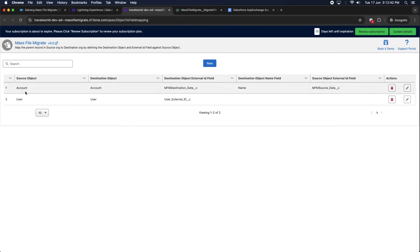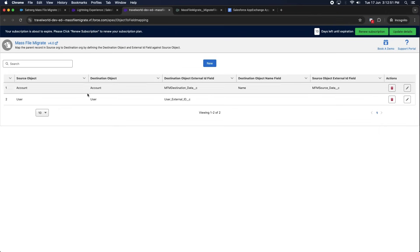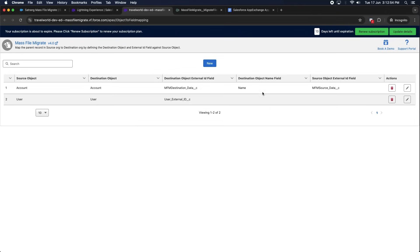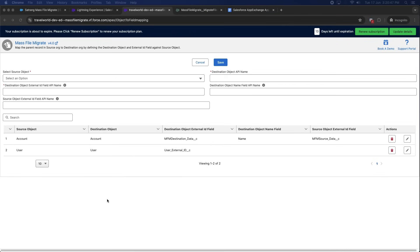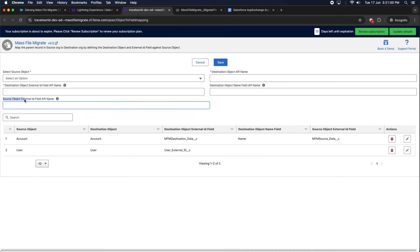The mapping between source and destination records can be established by using the field API name in the destination org that stores the legacy IDs from the source org, or by using fields in the source and destination org that share common unique identifiers. You can map other fields and objects by clicking the New button and entering the source object, destination object API name, destination object external ID field API name, destination object name field API name, source object external ID field API name, and clicking Save.